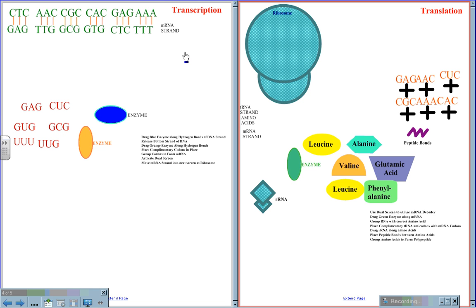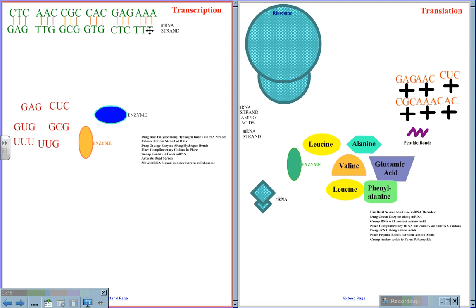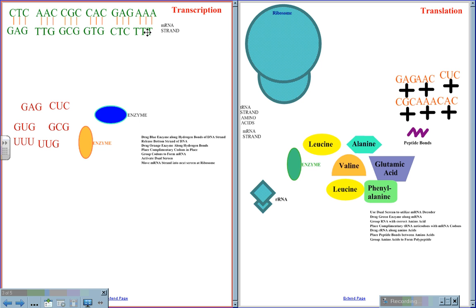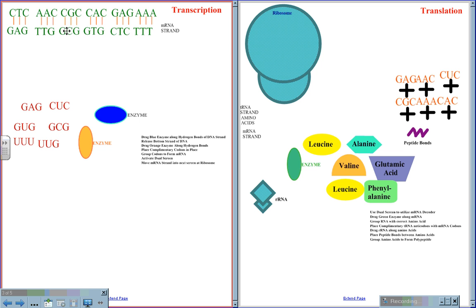So here we have on the left the nucleus of the cell, and in the nucleus of the cell, we have a double strand of DNA. Notice the complementary base pairings of G to C, A to T, G to C, T to A, and so on.